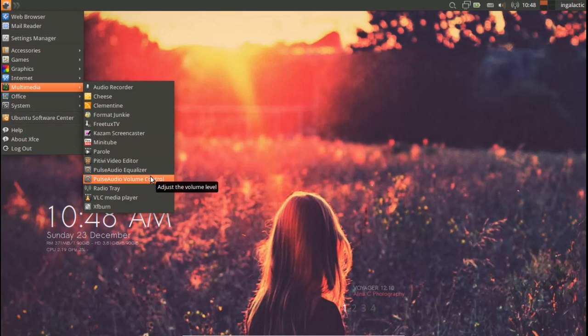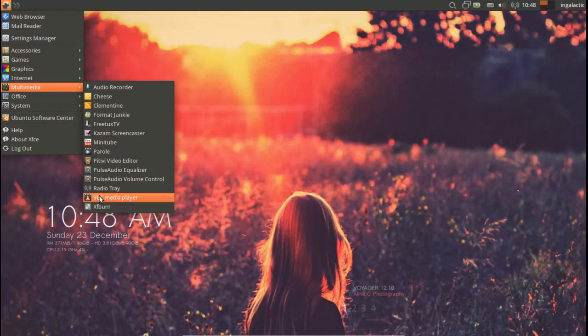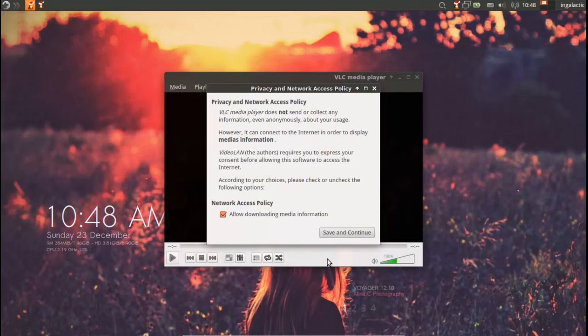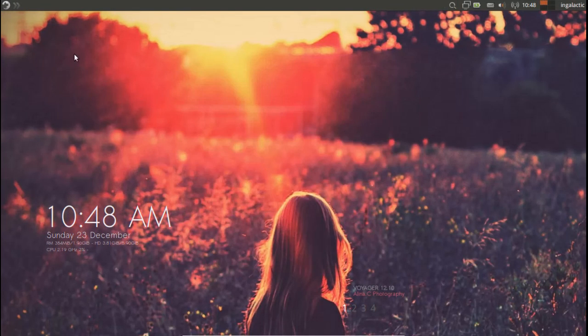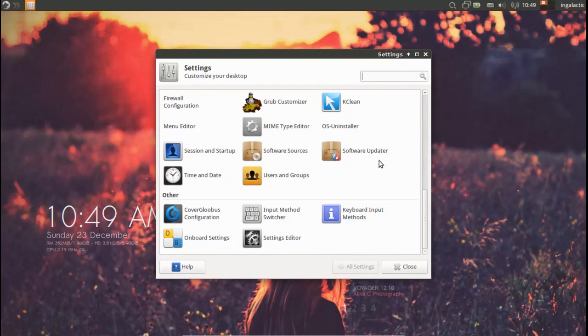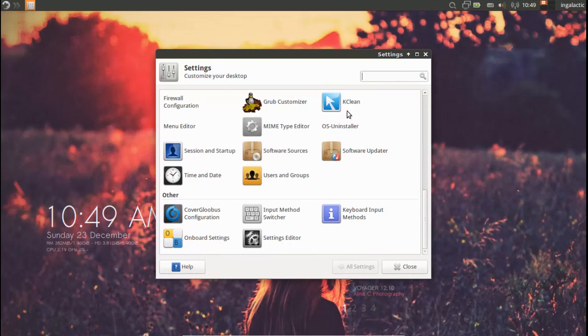One issue I will bring up is that during the installer you do have the slideshow from the basic Xubuntu install, so it gives you a bit of misleading information about what applications are pre-installed on the system as opposed to what is actually there based on the choices that the Voyager team have made.